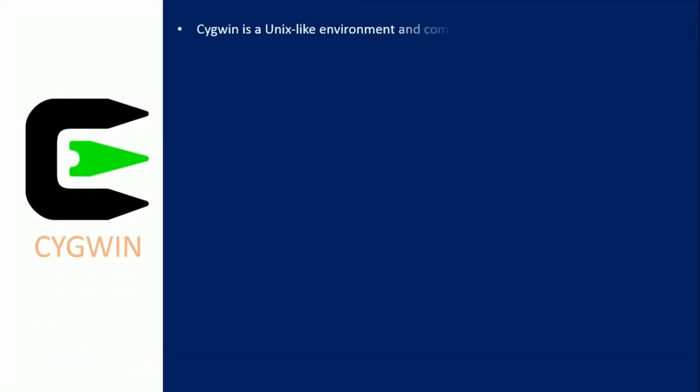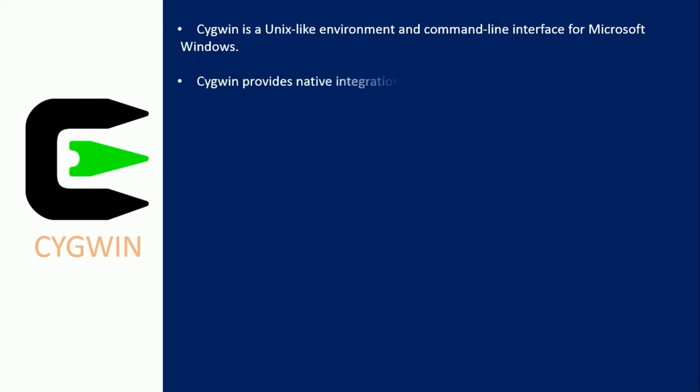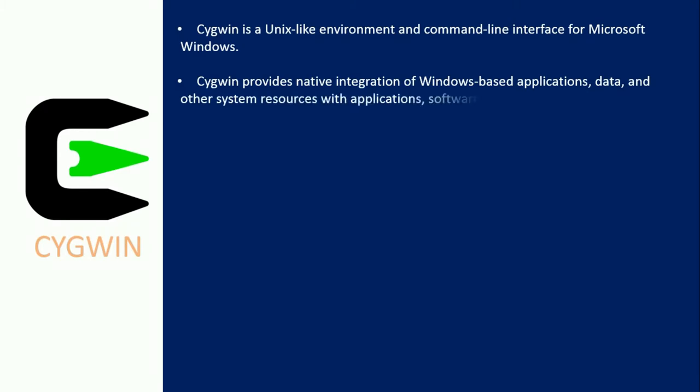What is Cygwin? Cygwin is a Unix-like environment and command-line interface for Microsoft Windows. Cygwin provides native integration of Windows-based applications, data, and other system resources with applications, software tools, and data of the Unix-like environment.